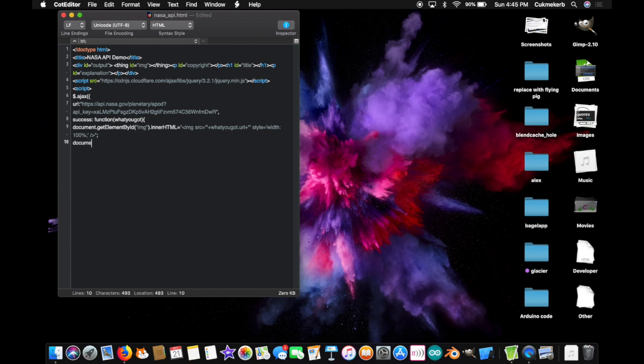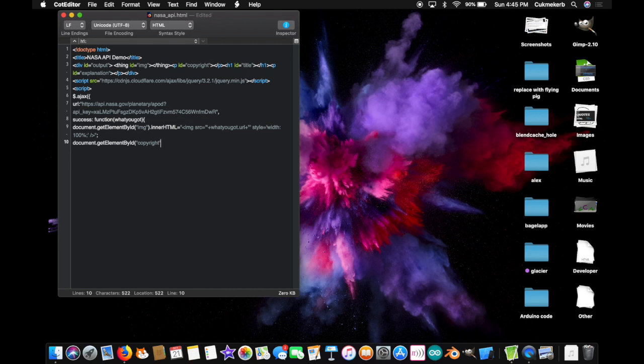Document. Get. Element. By. Id. With a capital. E. B. And I. Open. Parentheses. And in quotes. Copyright. Close quotes. And close parentheses. Dot. Inner. HTML. With a capital. H. T. M. And L. equals. And in quotes. By. Space. Close quotes.